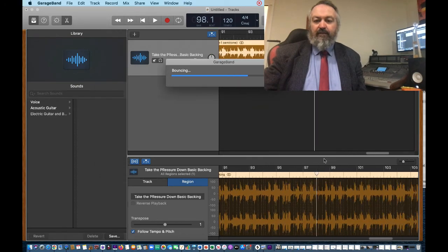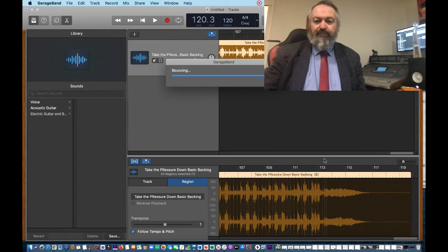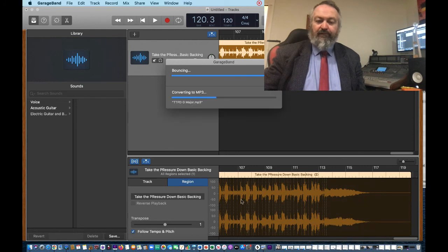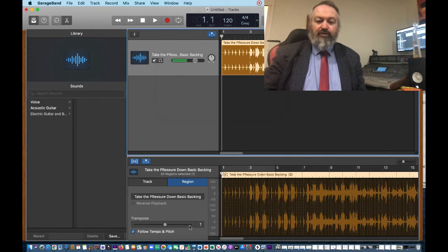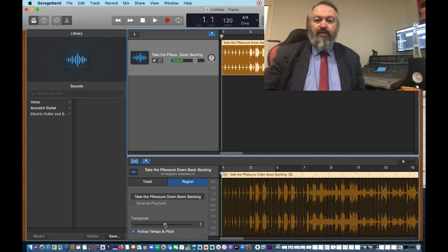So, you know, depending on what song you're working with, you can put your backing track into whatever key you like there, right?